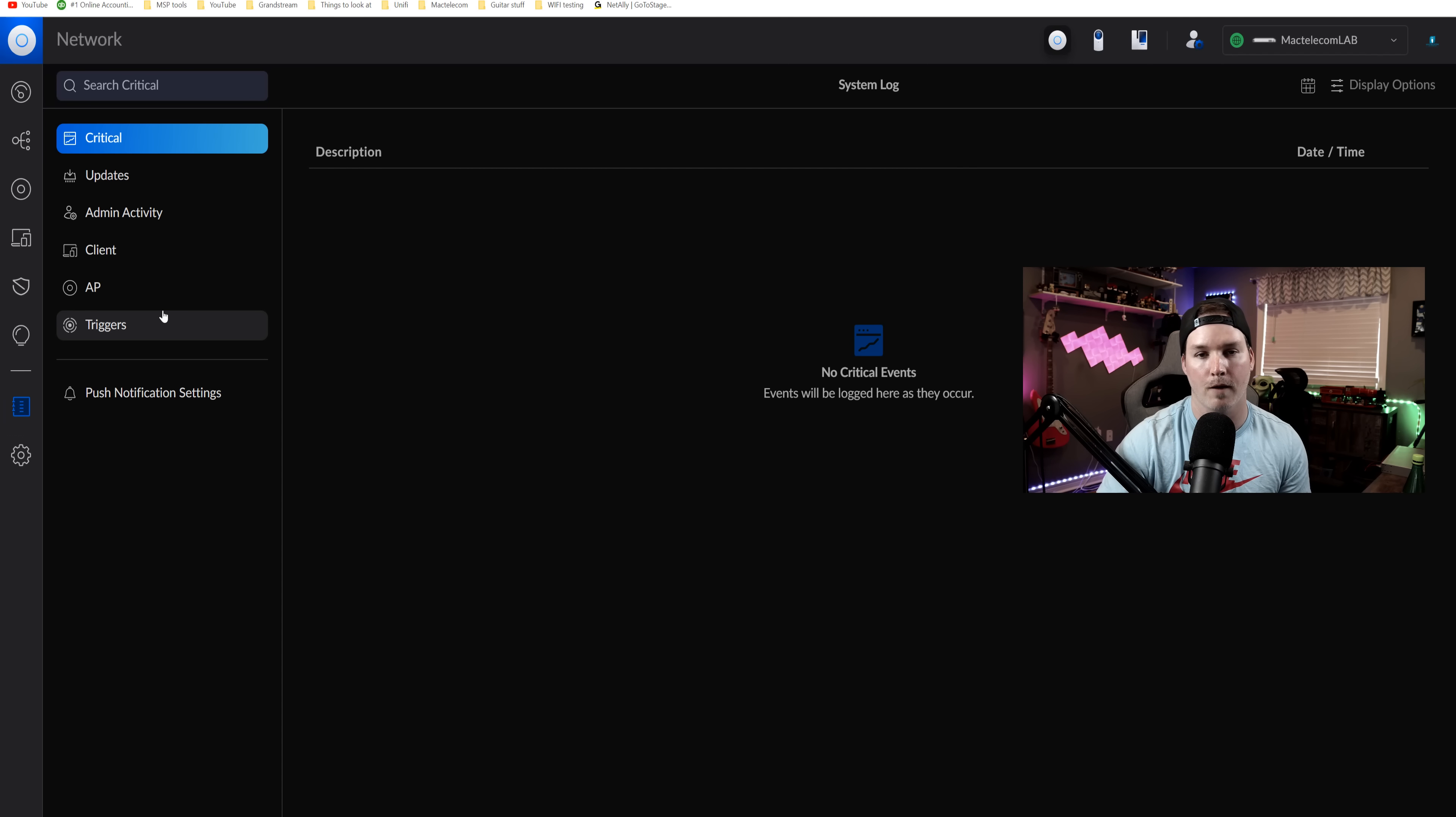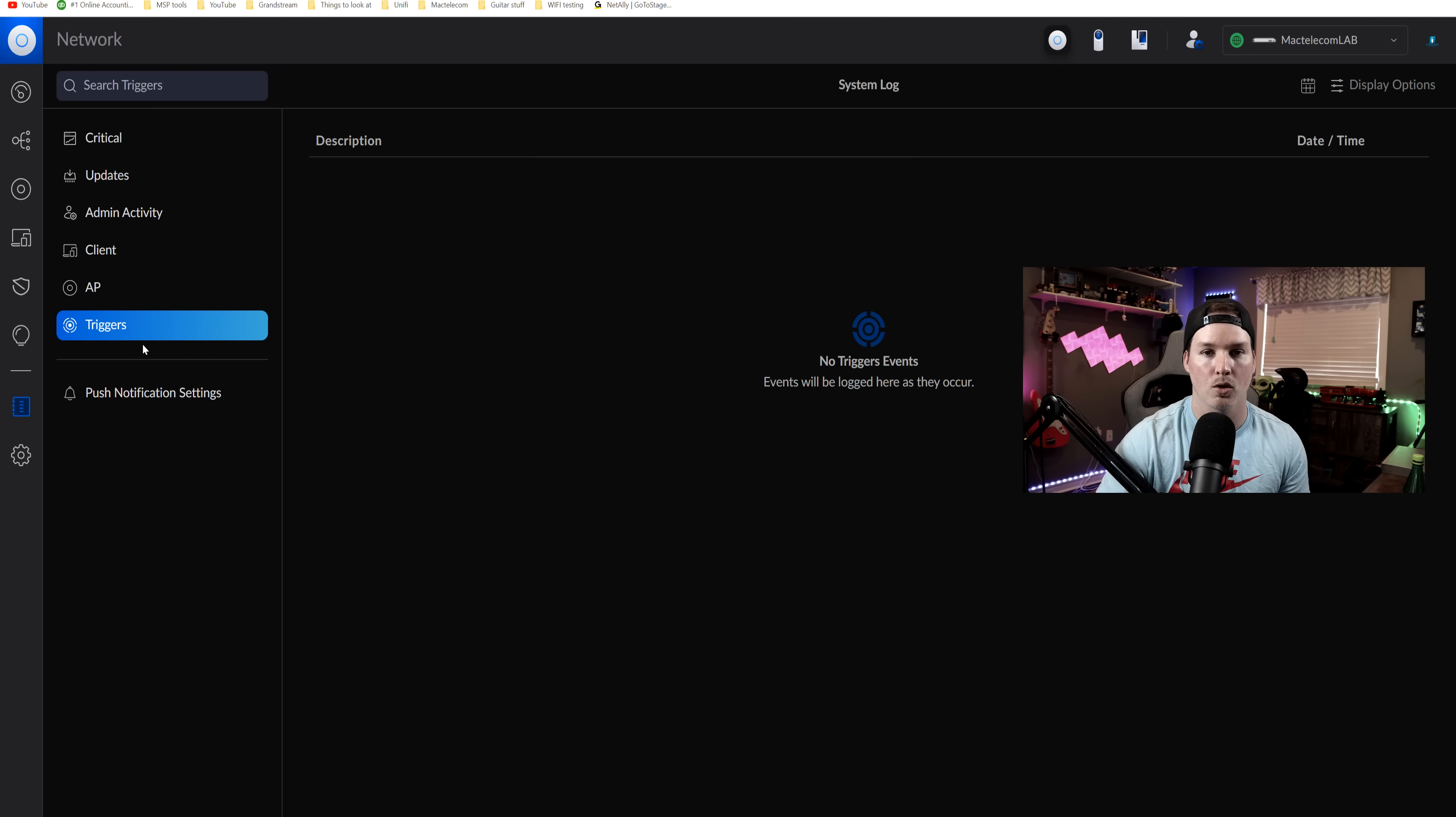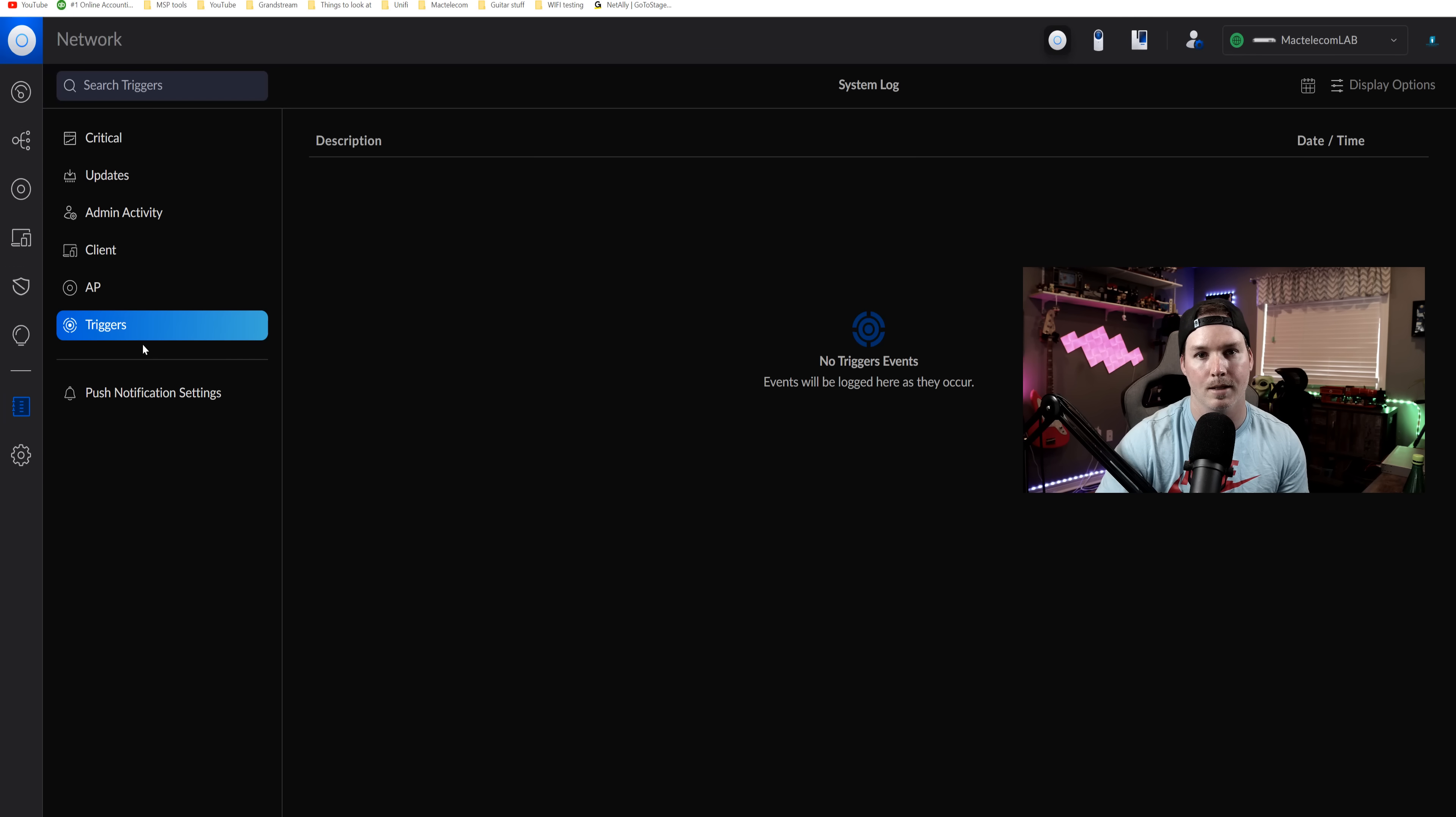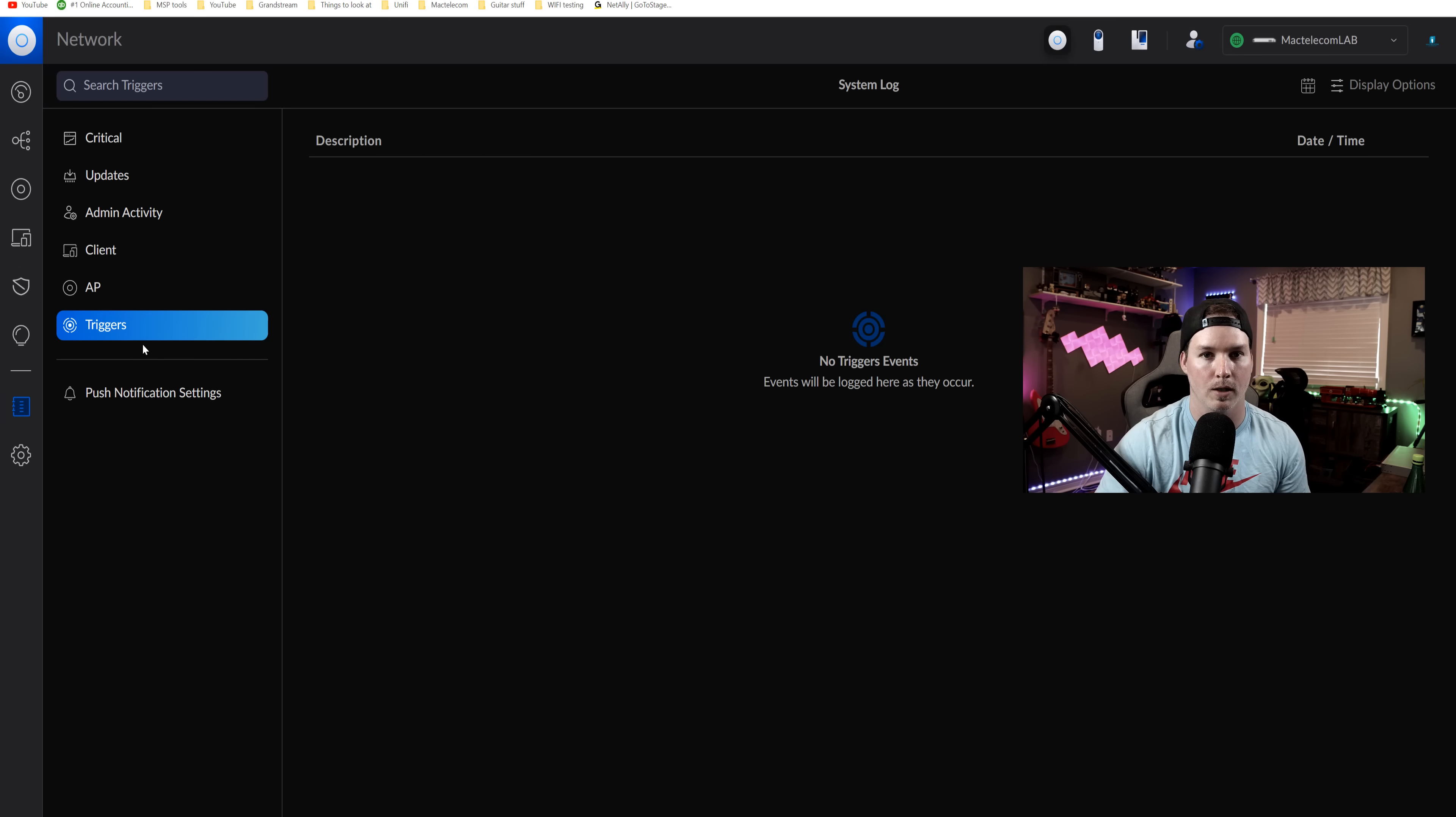This is for our Unify network controller. The triggers would show us some firewall rules. I'm going to hop over to my UDM SE as I have some things that are populated just to show you guys.